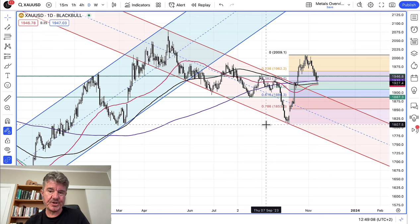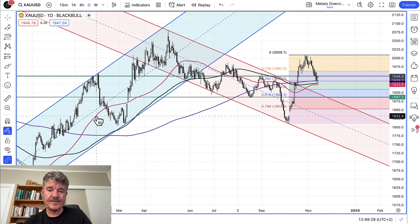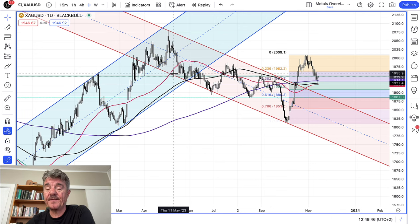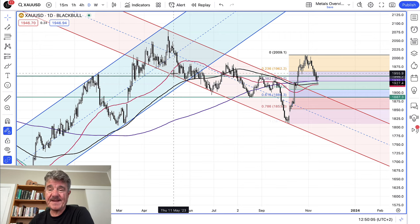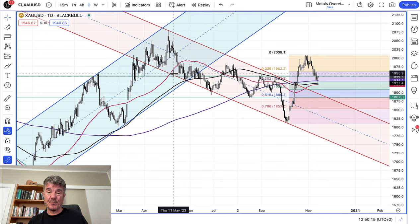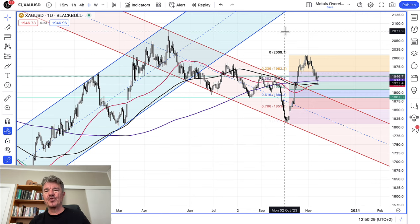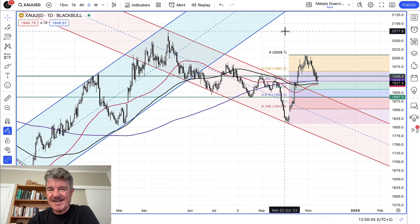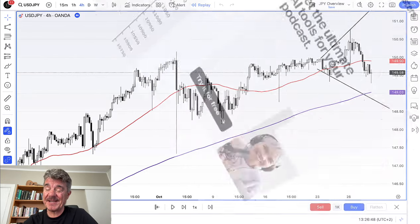I like to use channels in conjunction with other measurements: moving averages — the 50, 100, and 200 period — Fibonacci lines, and horizontal support and resistance levels. These channels can last a very long time, and the same applies to all technical patterns. When you go from five-minute to 15-minute to one-hour, four-hour, daily, weekly, or monthly charts, the longer-term picture you look at, the more important these technical patterns become, especially when they exhibit on a much bigger scale.